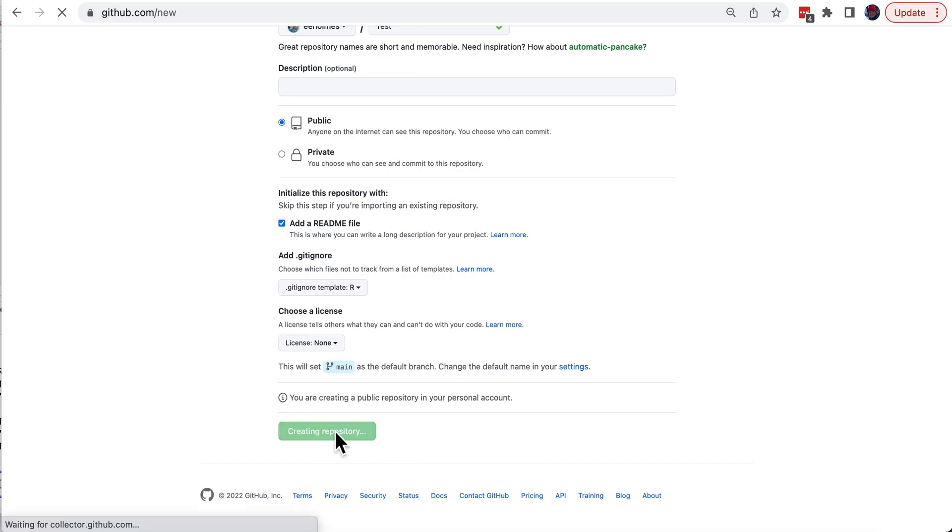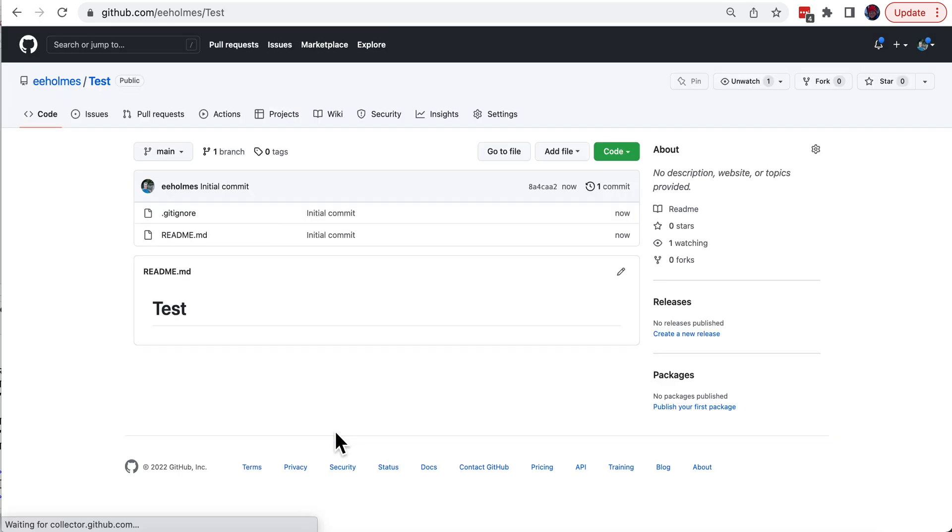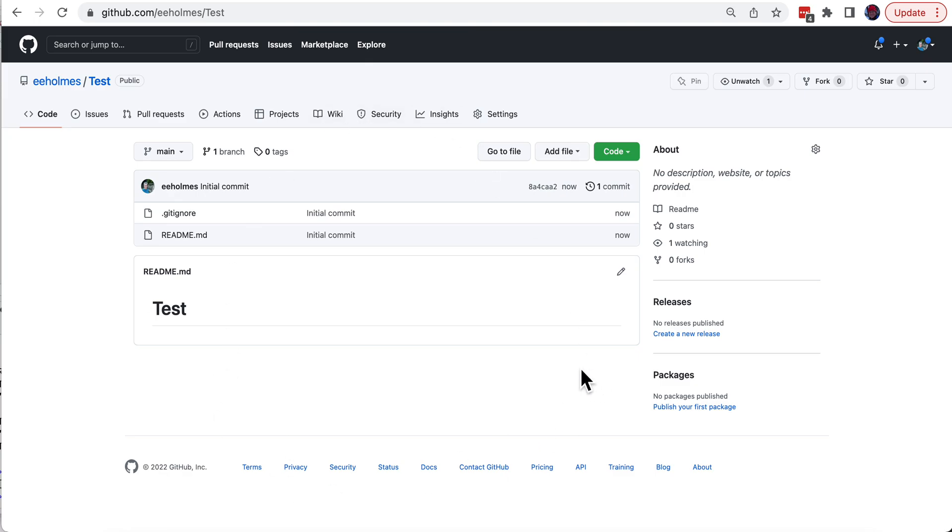Create, and that's it. Now you can see github.com/eehomes/test. I have this blank repository and now I'm going to be able to clone this onto my computer.